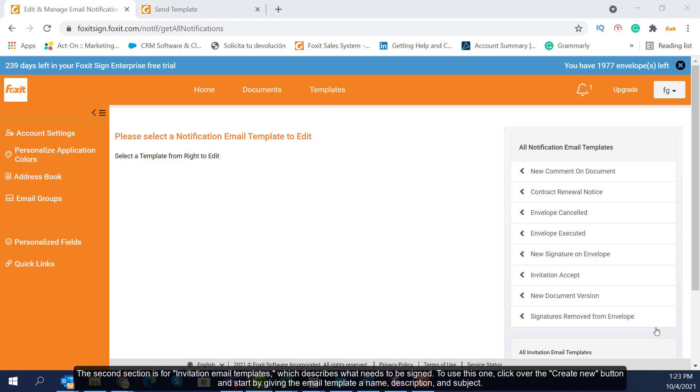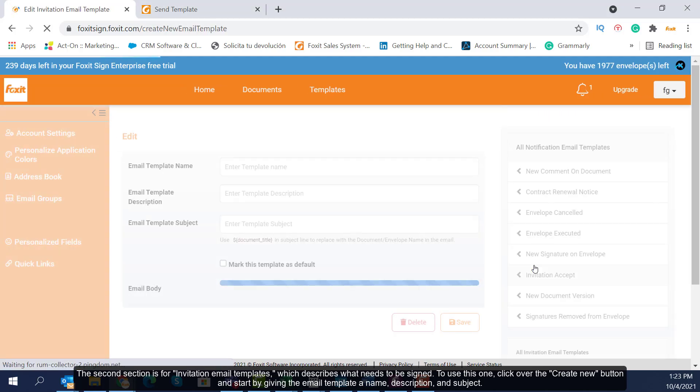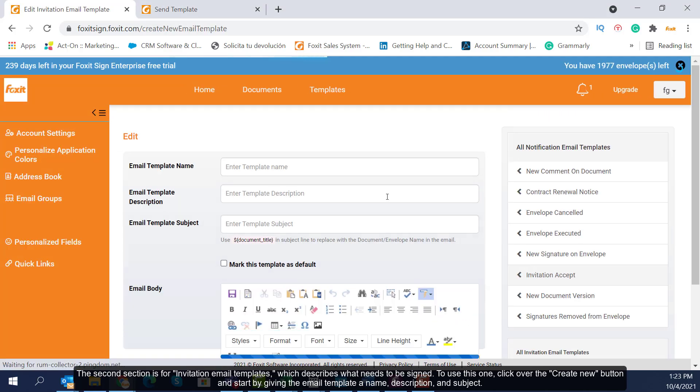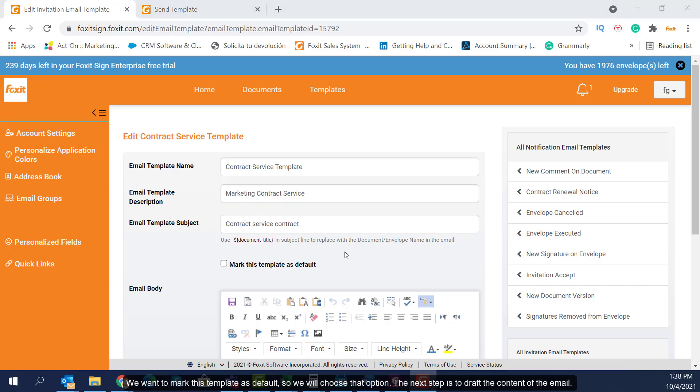The second section is for invitation email templates, which describes what needs to be signed. To use this one, click over the Create New button and start by giving the email template a name, description, and subject. We want to mark this template as default, so we will choose that option.